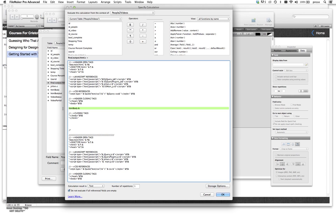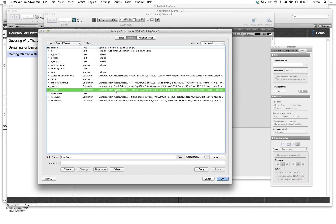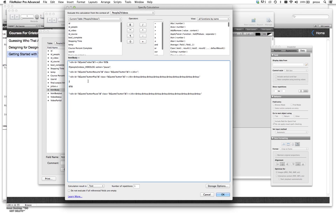You'll also notice we have an HTML body field — this is the field you see here, just another calculation. All it does is show either a pause button or a play button depending on whether the video action is paused or hasn't been started yet. It's a simple way to use the FileMaker calculation to dynamically control whether we show pause or resume buttons.